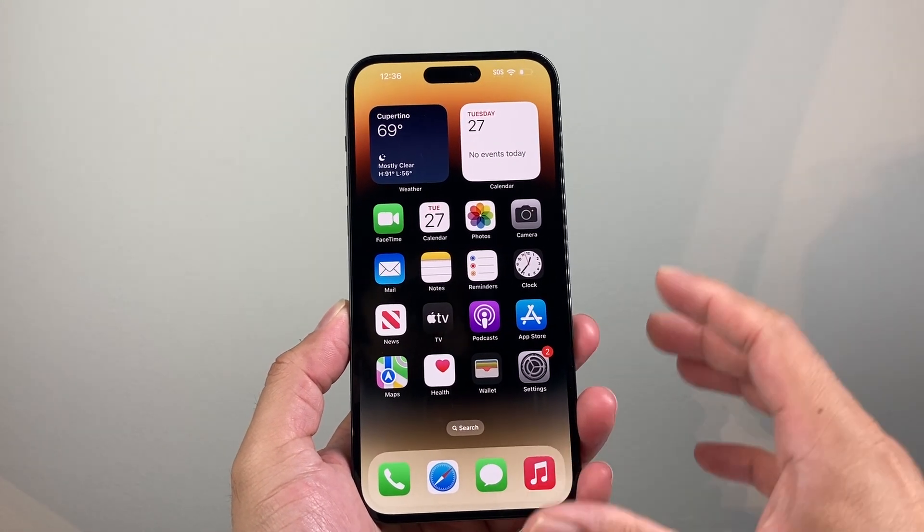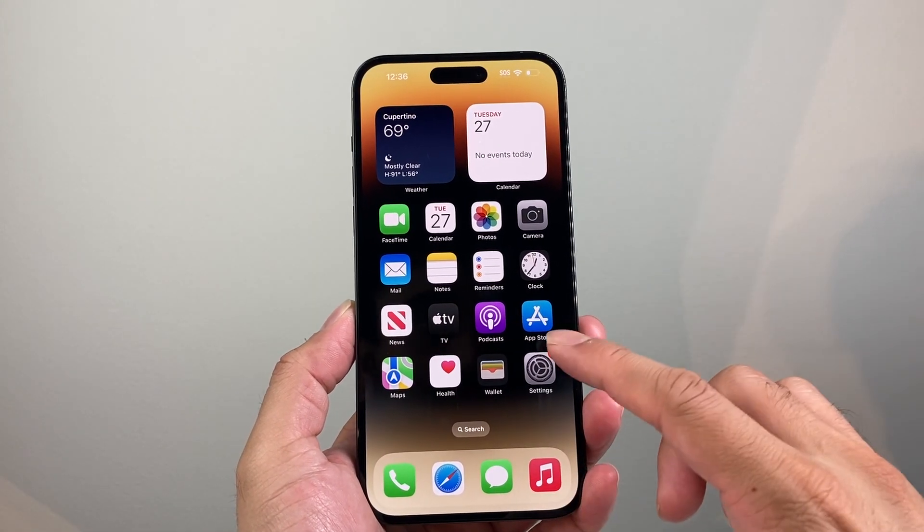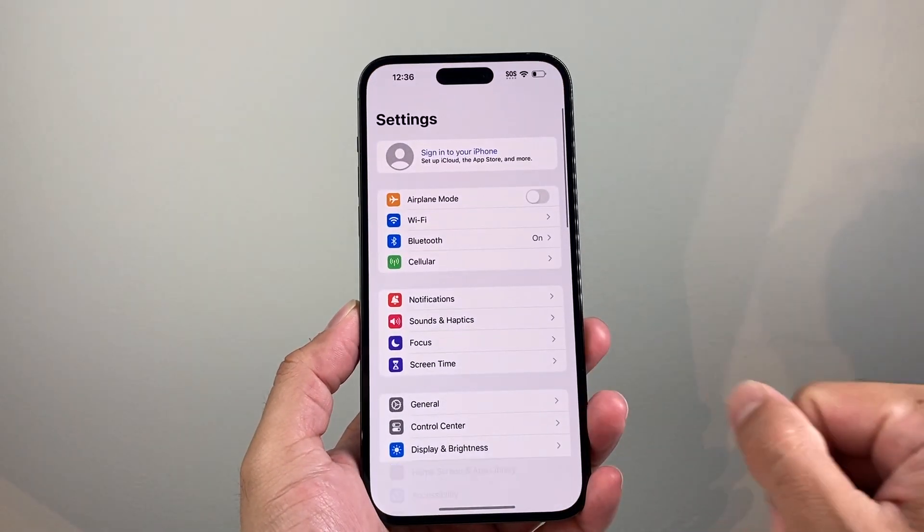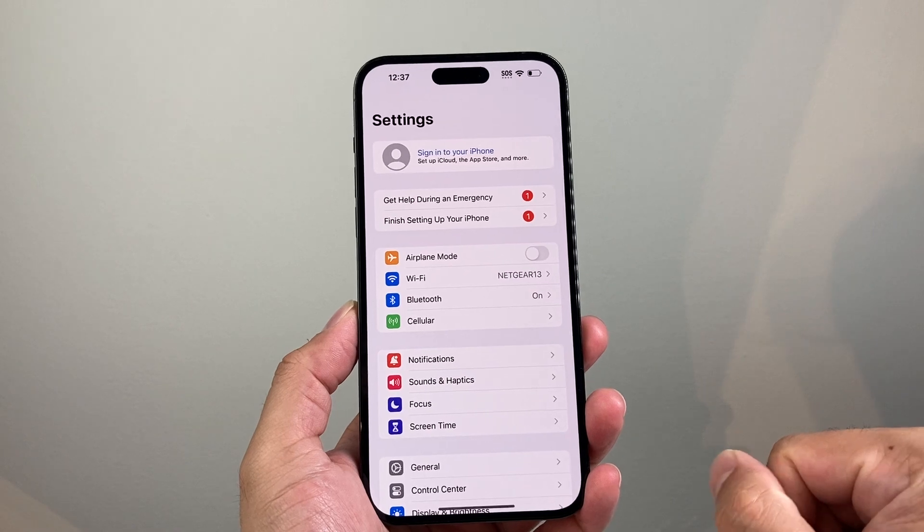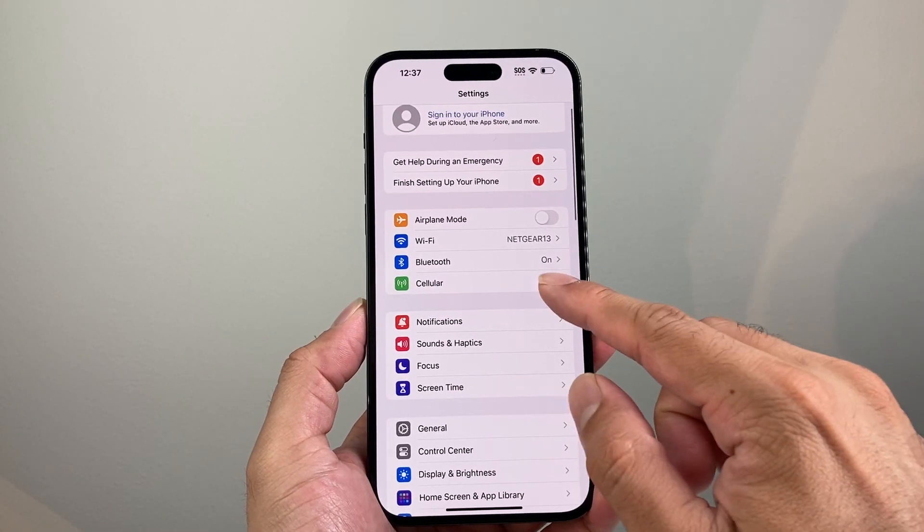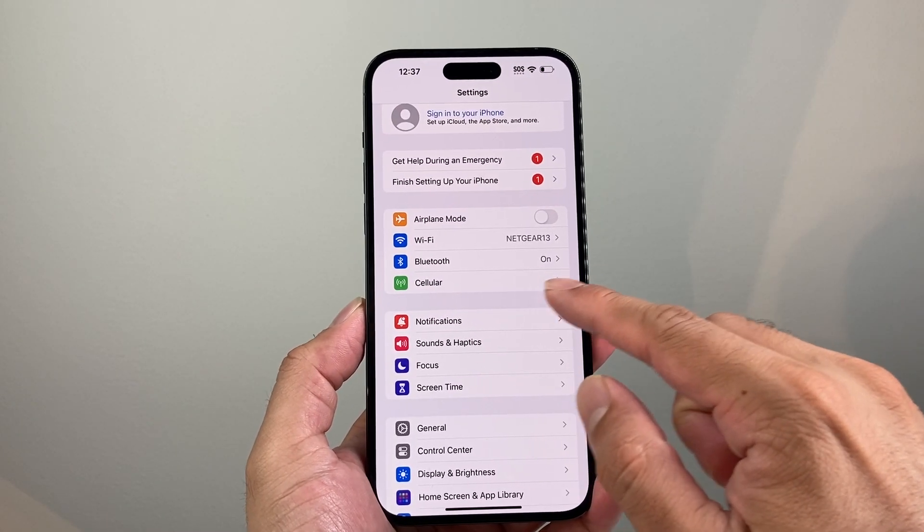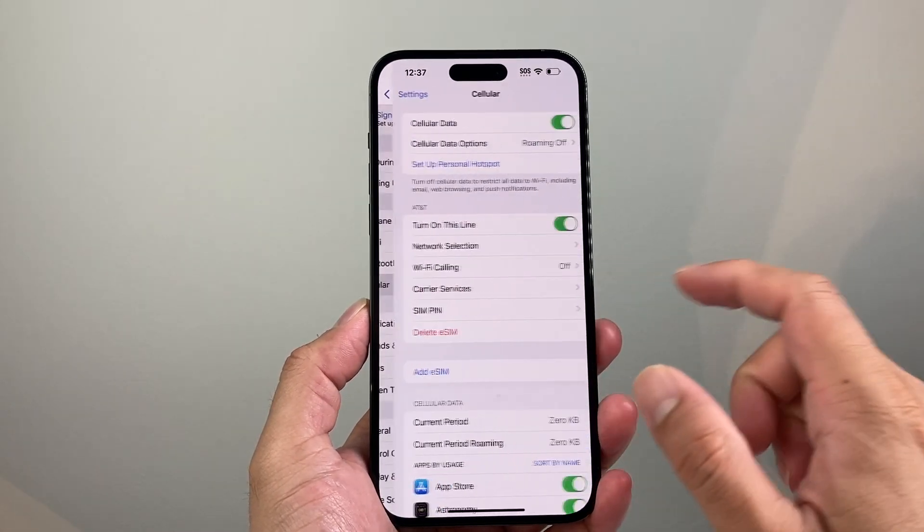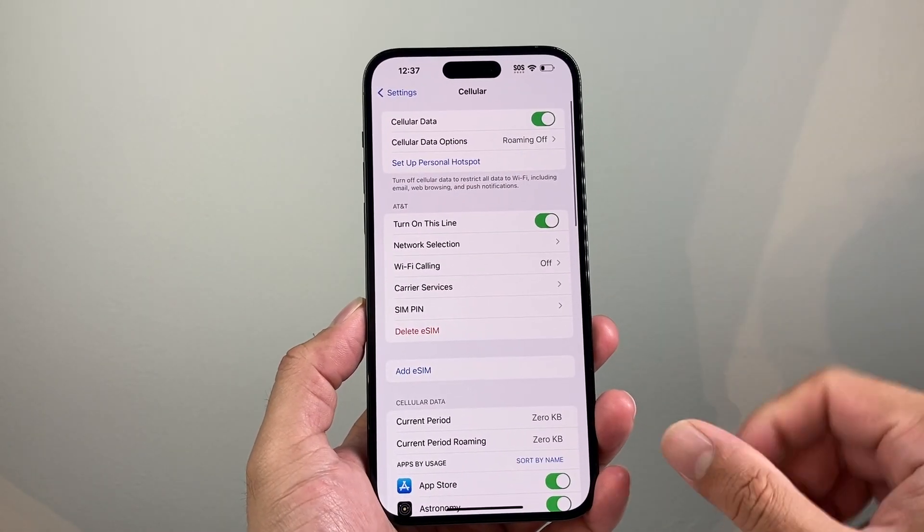So in order to delete an eSIM, first thing you're going to do is go into your settings on your iPhone. From there, you're going to see cellular or mobile. Go ahead and click on that.